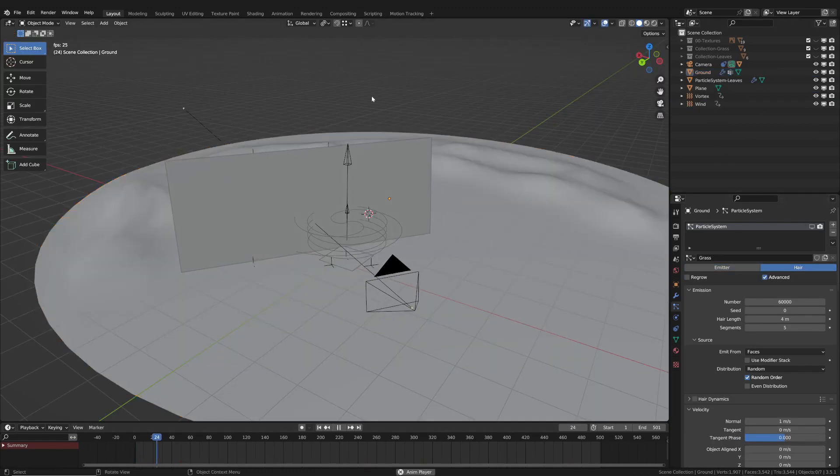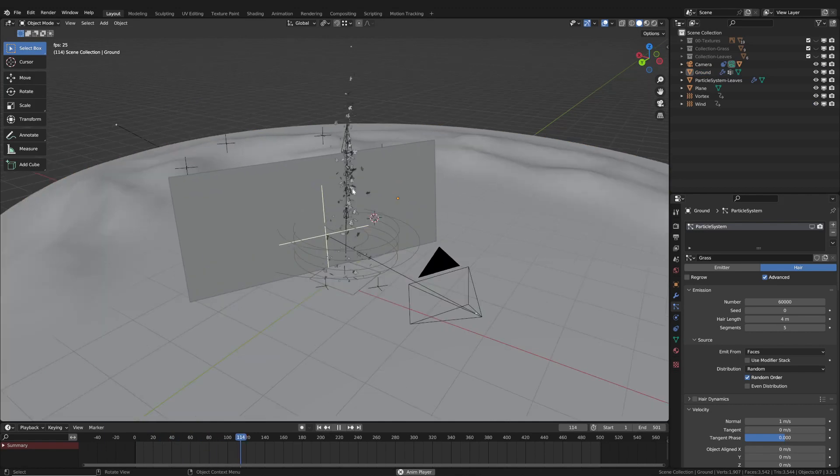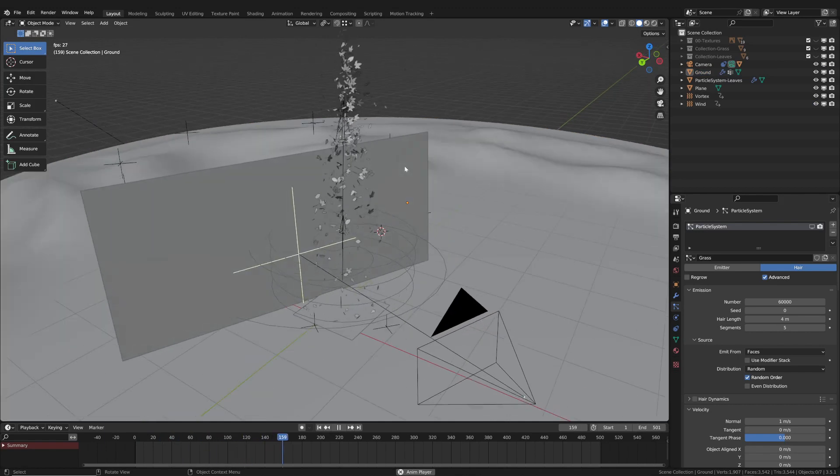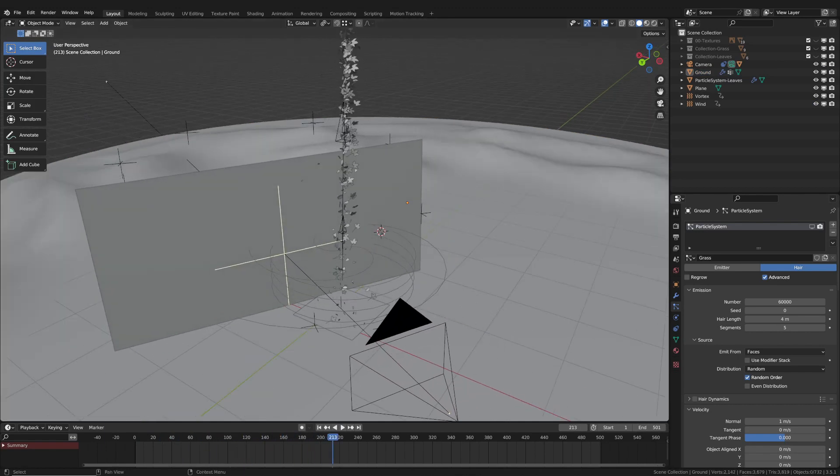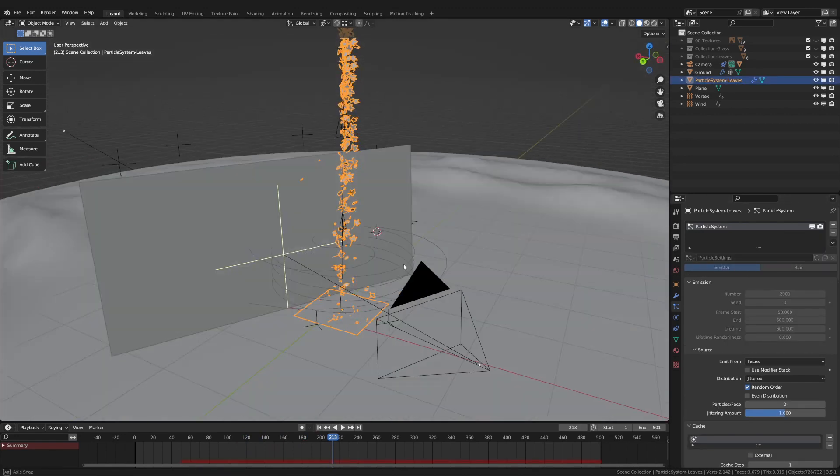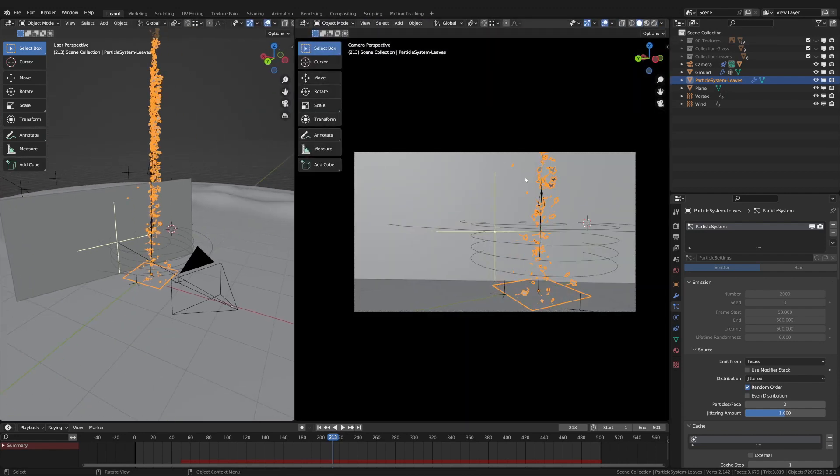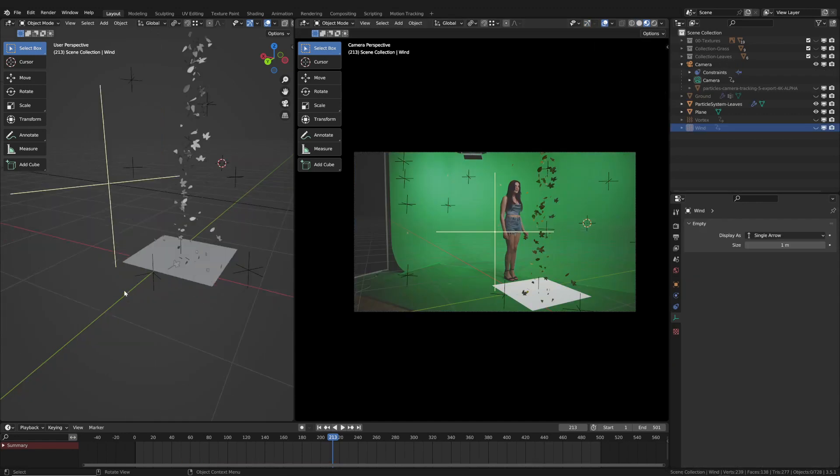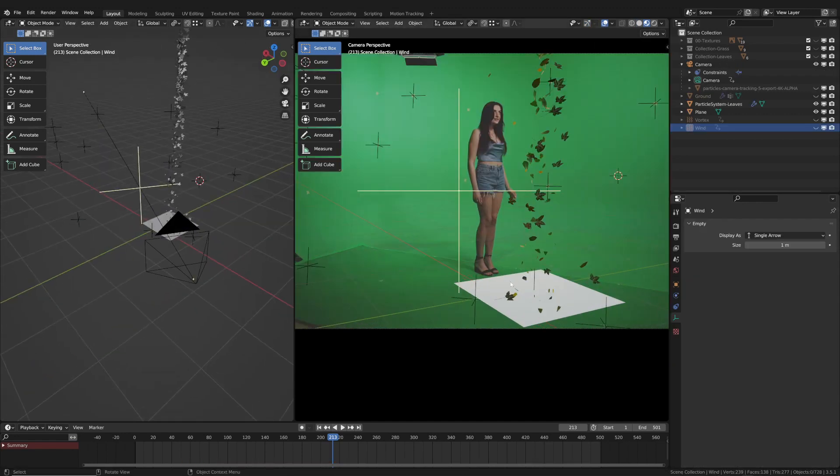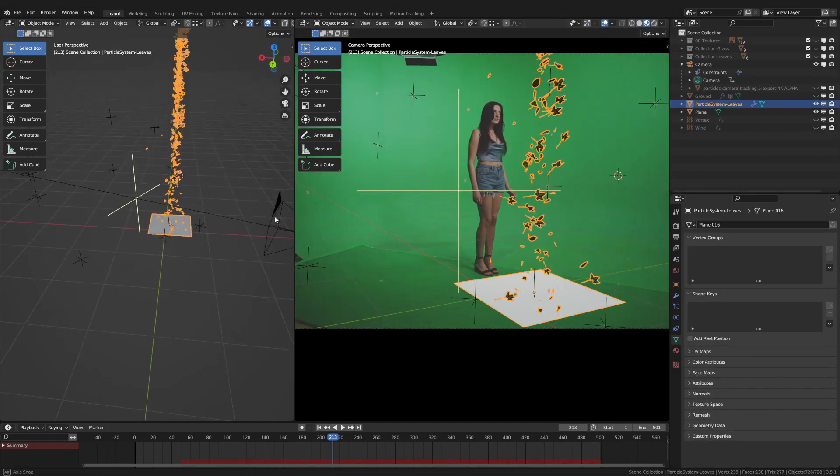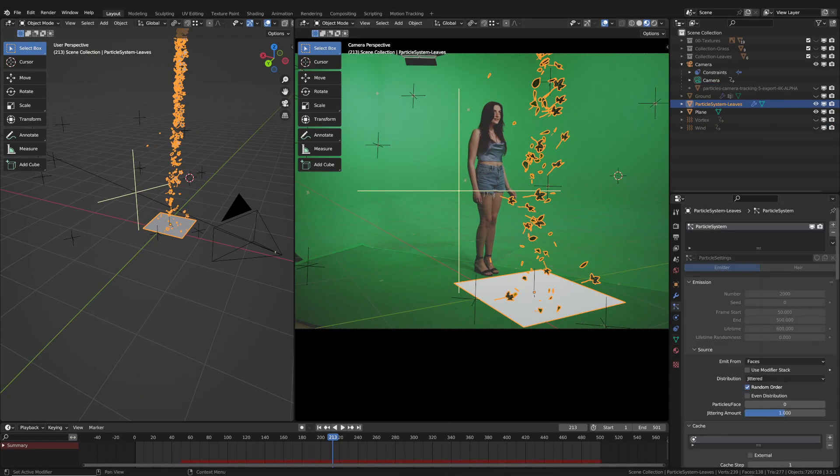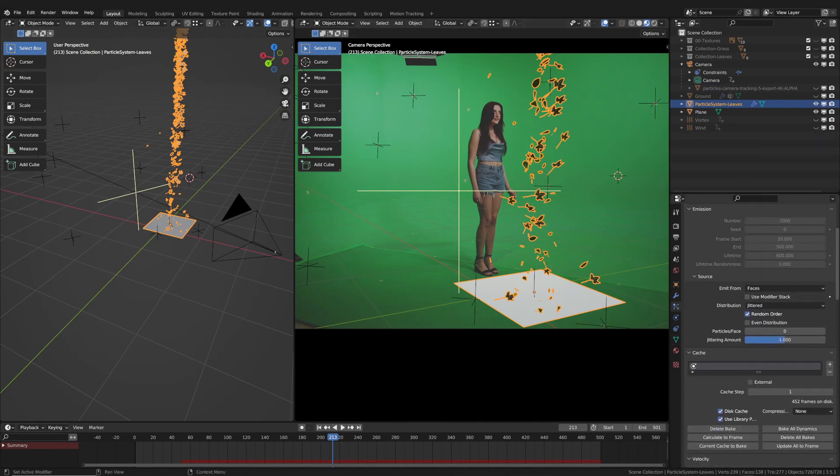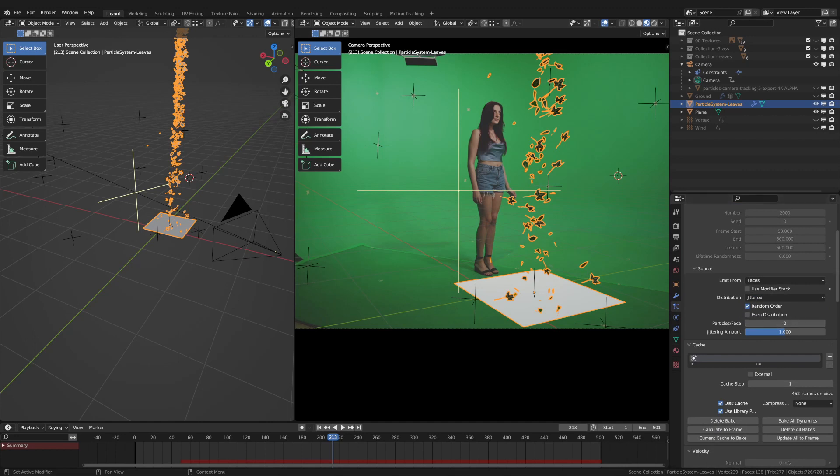I added a particle system to simulate leaves arising from the ground. I created an emitter and added a particle system in emitter mode. The emitter is positioned close to the appropriate marker in the original video. The particle distribution is set to jittered, and even distribution is turned off, making the distribution less even.